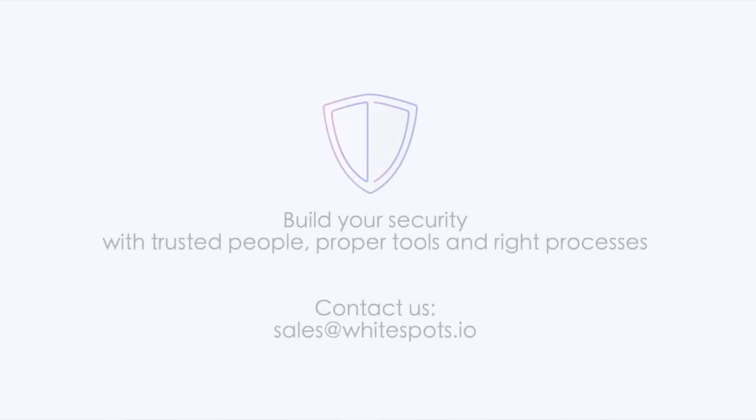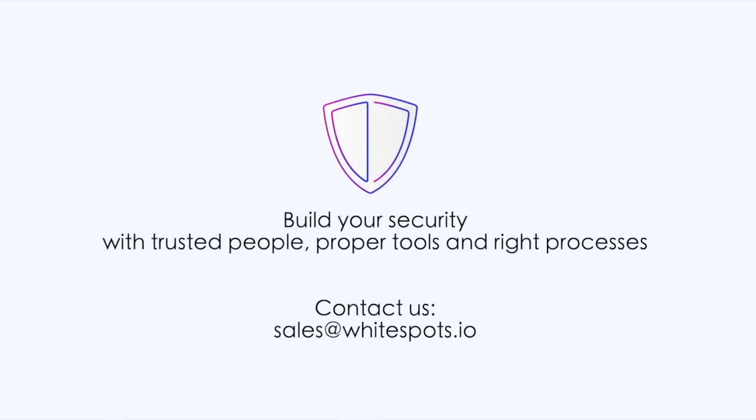In this way you can manage risks and make timely decisions. Build manageable and convenient processes with the right people and the right tools. Build security with white spots.